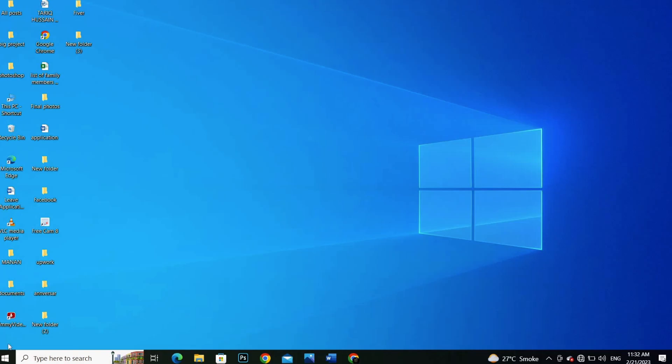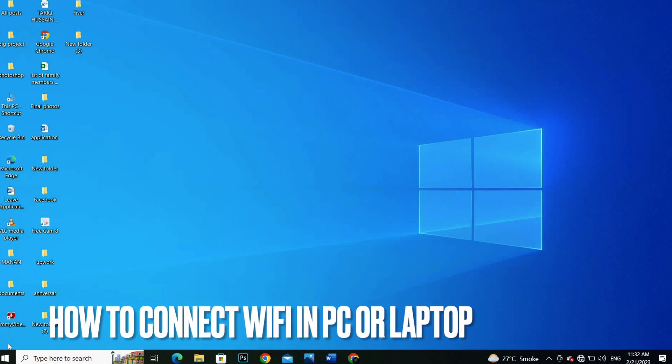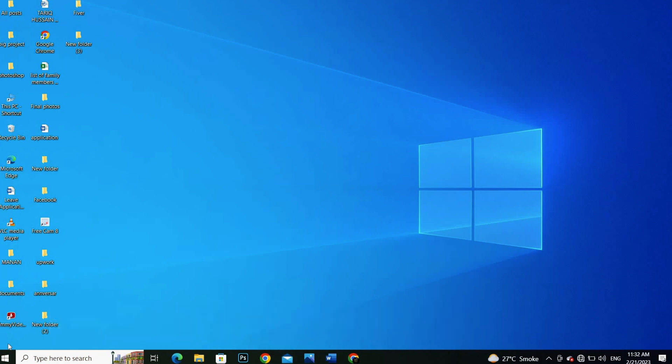Hi guys, welcome back to the channel. In this video we are going to connect WiFi in laptop or PC.